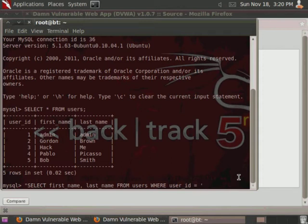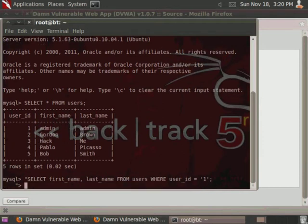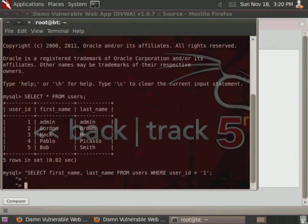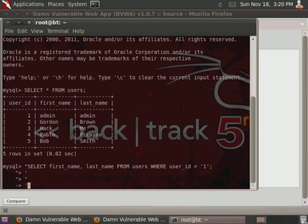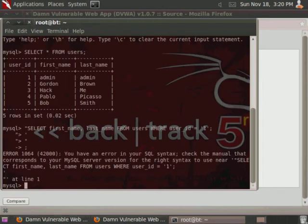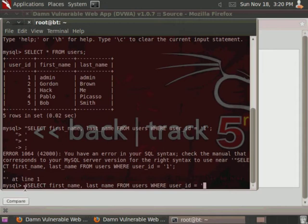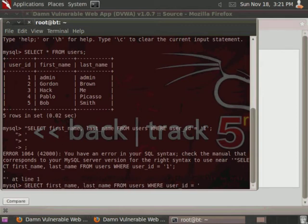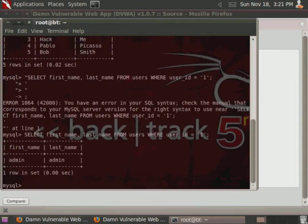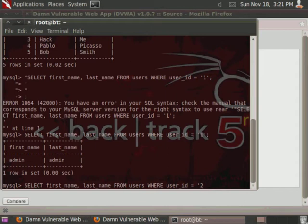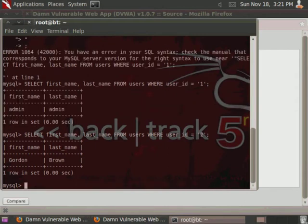Basically the way that it's functioning right now in the database is a person's going to enter any number. So what it's doing right now is user inputs number, and then it returns with that given user ID's information. And then sends it back up to the front-end.